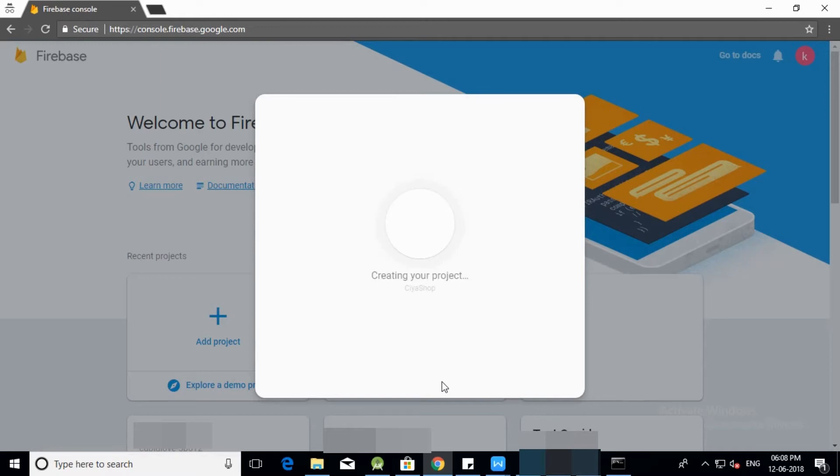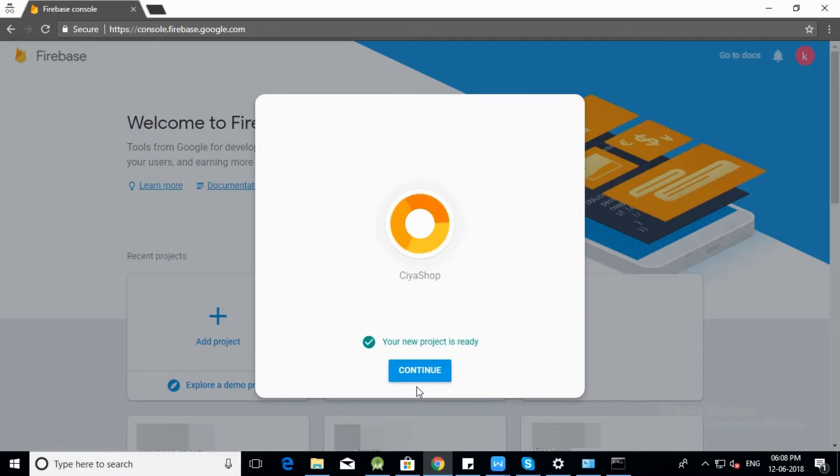Firebase is creating your project. Click on continue button.